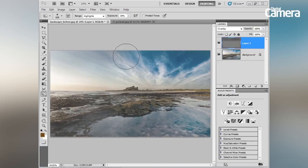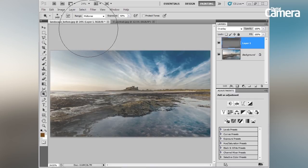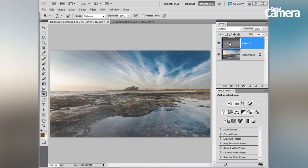I'm going to whizz over the sky with my Burn tool to burn that in, then do the same with the reflection. Let's flick to the Dodge tool with midtones and bring the exposure down slightly to dodge the midtones, and you can see how that's working on my overlay grey layer.